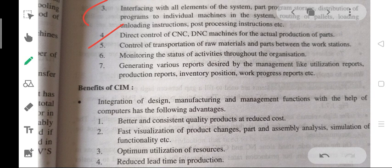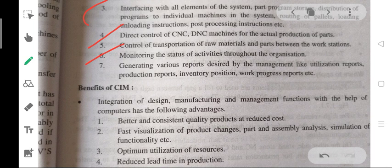Fourth, processing routing of pallets, loading and unloading instructions, post-processing instructions, and direct control of CNC machines for actual production of parts. Fifth, control of transportation of raw materials and parts between workstations. Sixth, monitoring the status of activities throughout the organization.